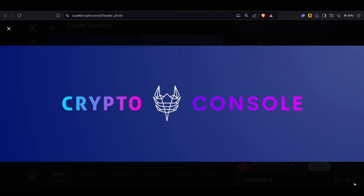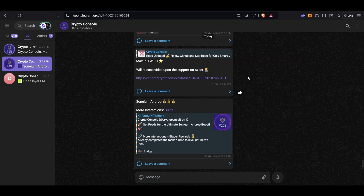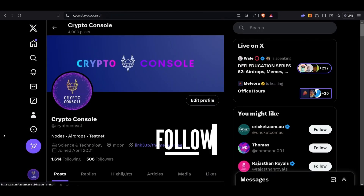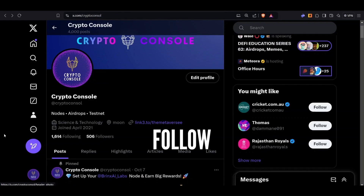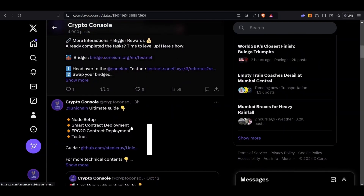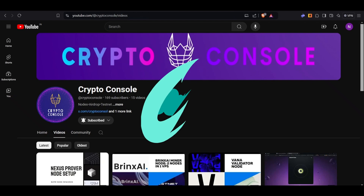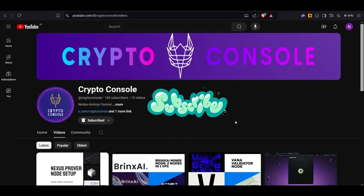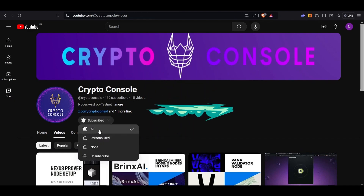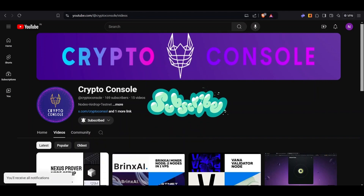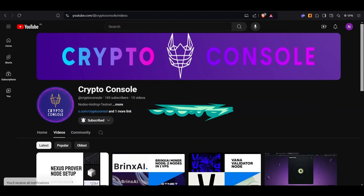Welcome back to our channel Crypto Console. Before moving to the video, if you haven't joined our Telegram channel, kindly join — this is where we post node links, GitHub links, Telegram bots, and airdrop links. If you haven't followed me on Twitter, kindly follow — I post about node timings and testnet guides. If you haven't subscribed to our YouTube channel, kindly subscribe and hit the notification icon to get instant notifications about our videos.